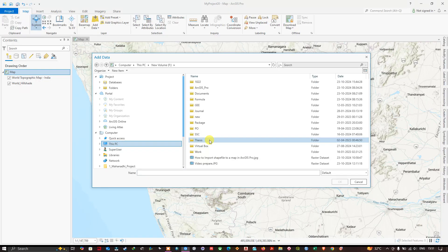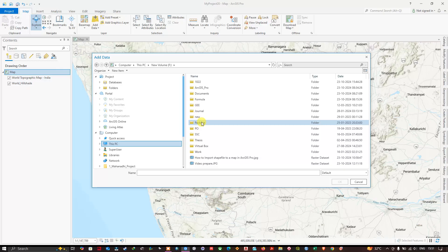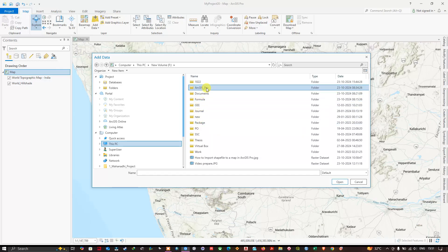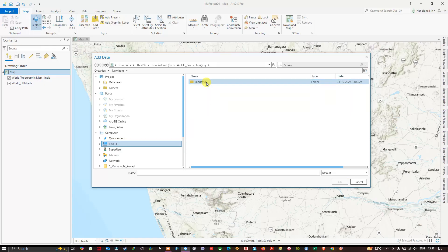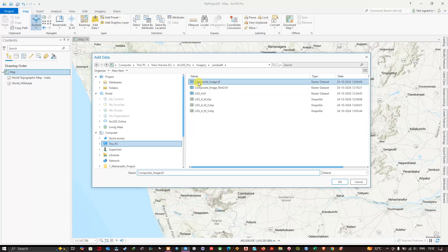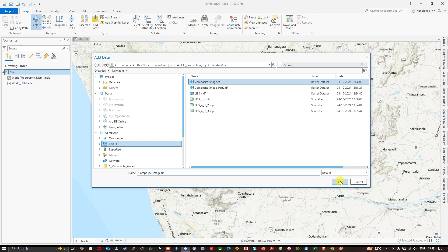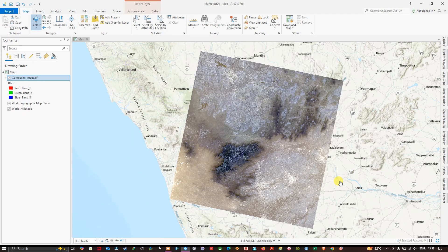From there select the drive which you have saved the datasets. So within the drive select the folders where you have saved the imagery. So you can see here Composite Image dot TIFF. So I'm going to click it and click OK.